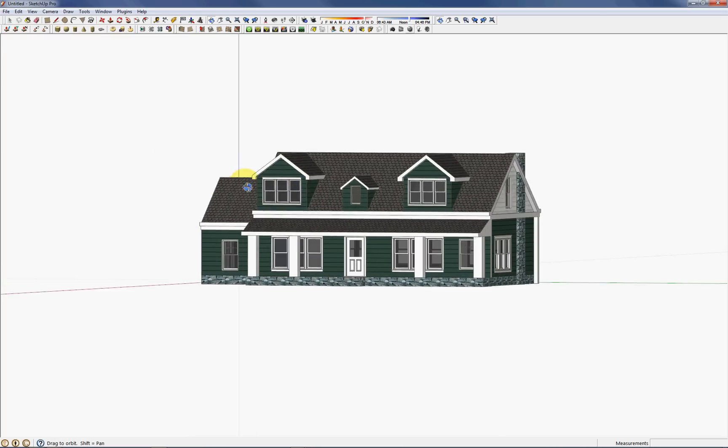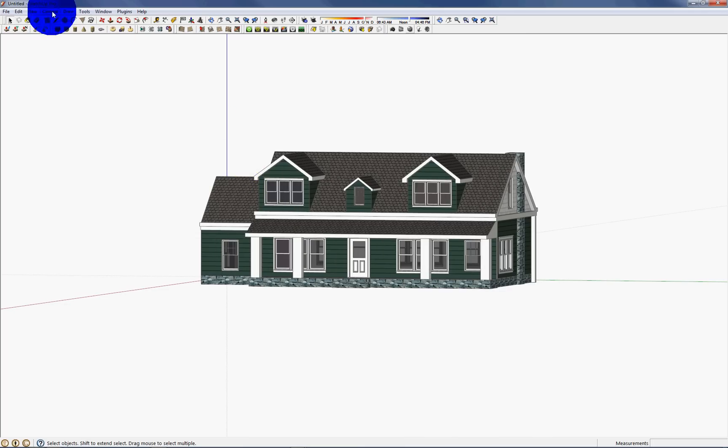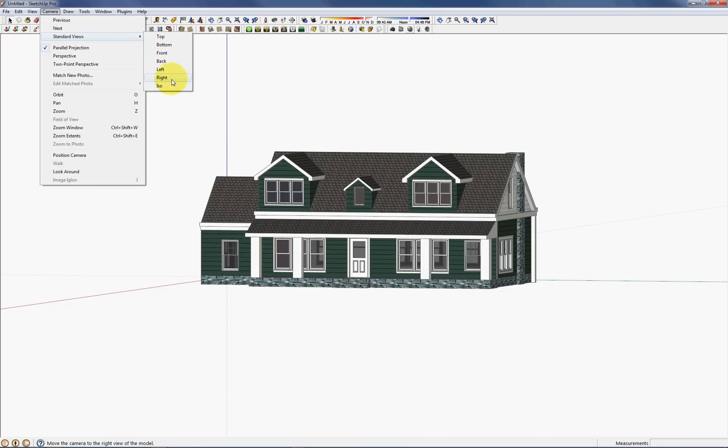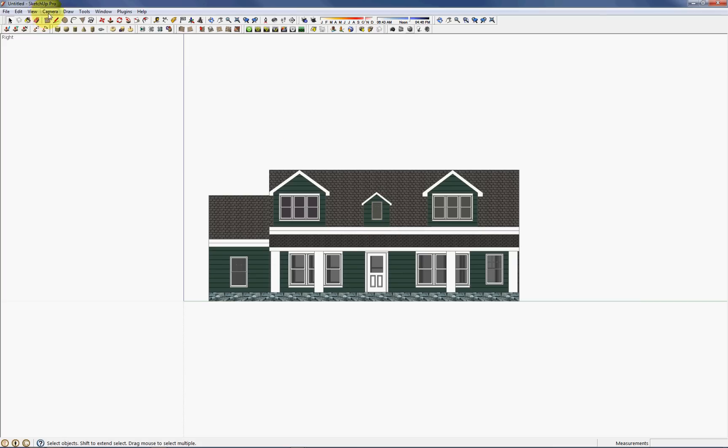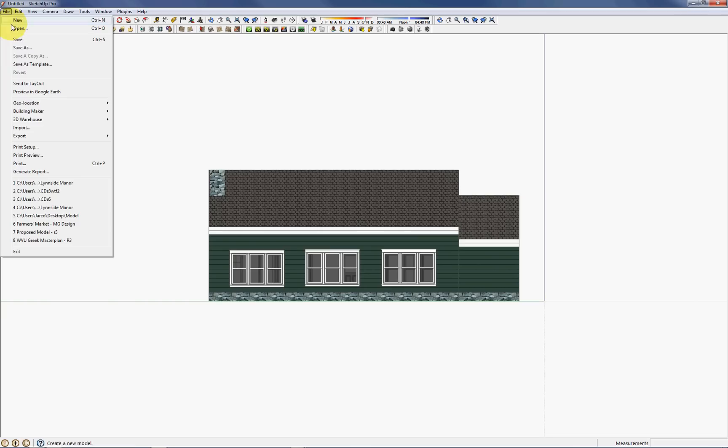Once that's turned on, the other thing we have to make sure is that under camera again, we go to standard views and we select a view from this list. So you can see I've selected the right view and it says it's in the right view here. And if I selected the left view, you can see it shows that. And any time you're in these views, you can go to print.